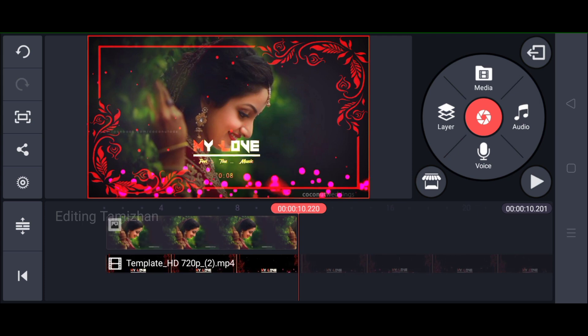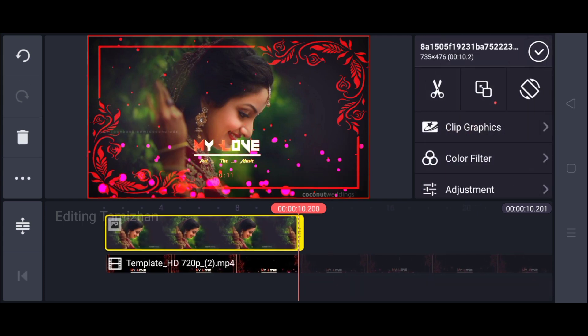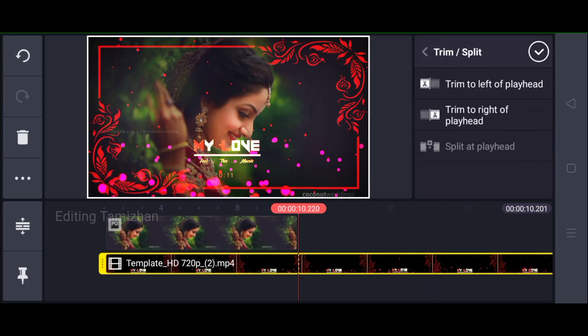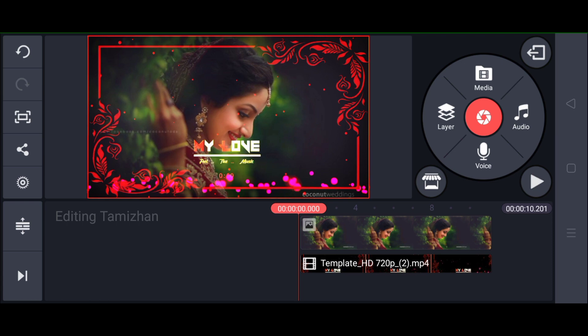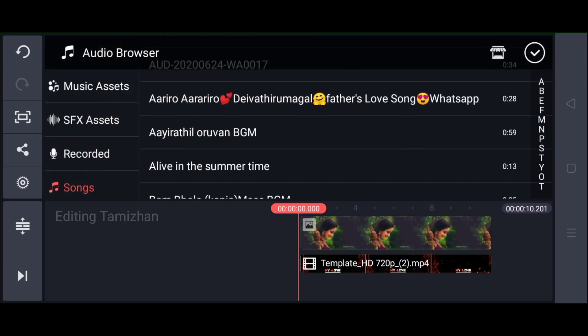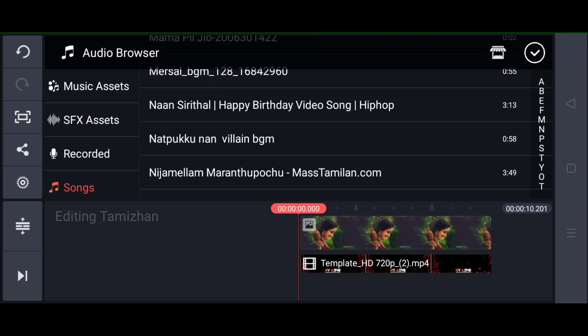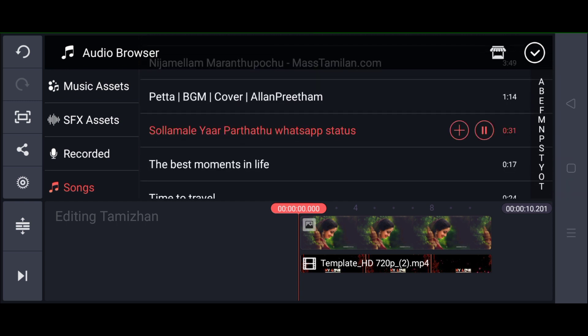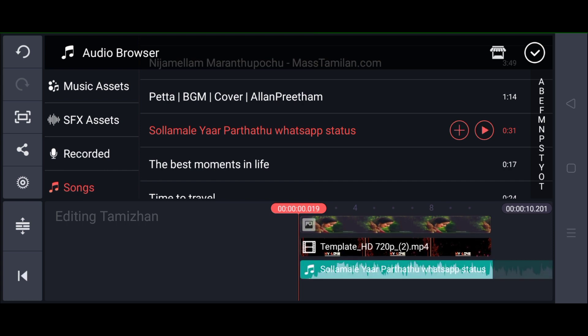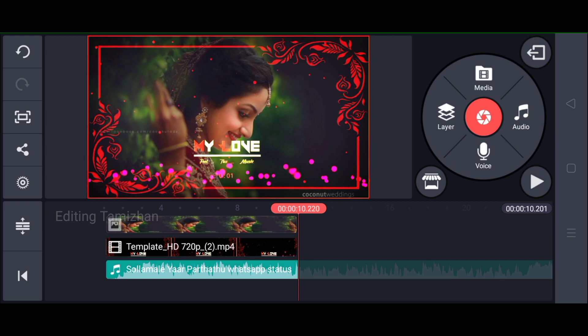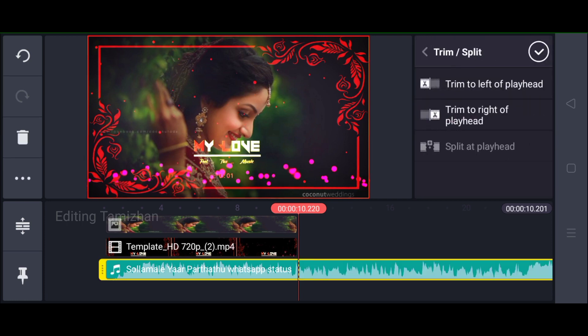I will add a song with you. When you add a song, you can add audio options. Please click play. You can add one more icon. I will add a song in the video.